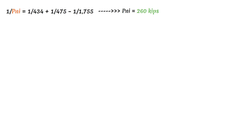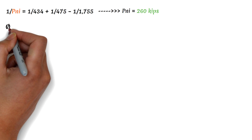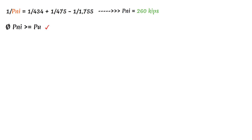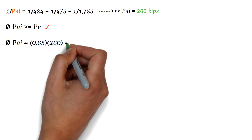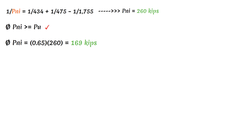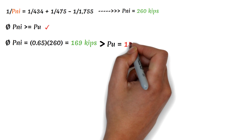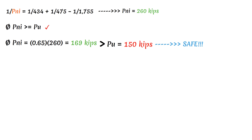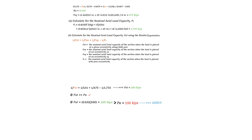We now check whether phi times PNi is greater than or equal to the ultimate axial load PU. Since phi times PNi equals 169 kilopounds, which is greater than the 150 kilopounds ultimate axial load, it is safe to use a 15 by 25 inch section with 8 pieces of number 9 rebars. In our next video, we will continue with the design of the shear reinforcement or lateral ties of this same column.